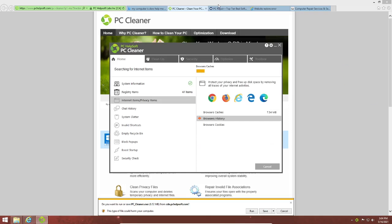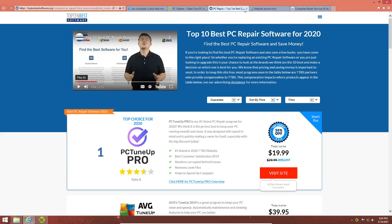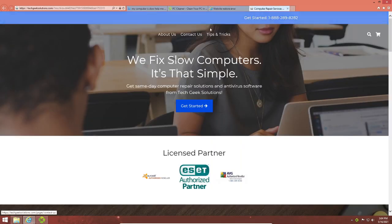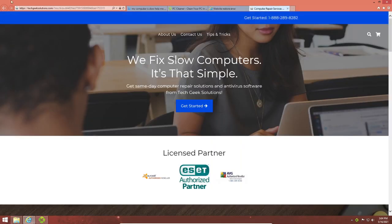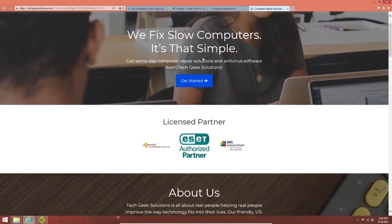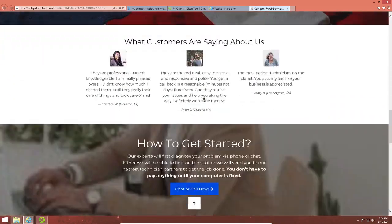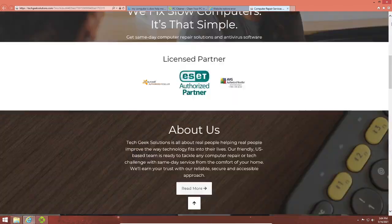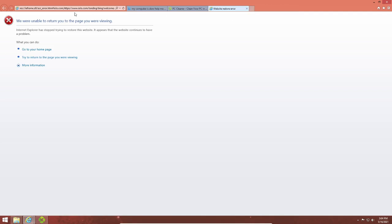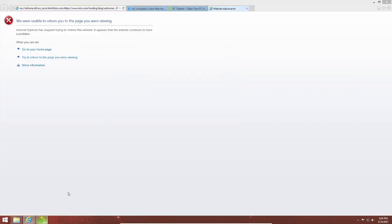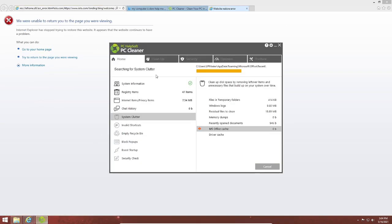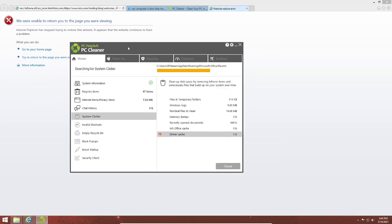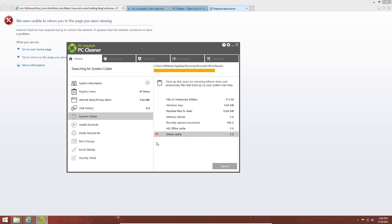I'm also going to download this other software — this isn't actually shady software because it doesn't have a link to download anything. This looks more like a paid service than a malicious program to download. MS Office cache — I don't have Microsoft Office installed.